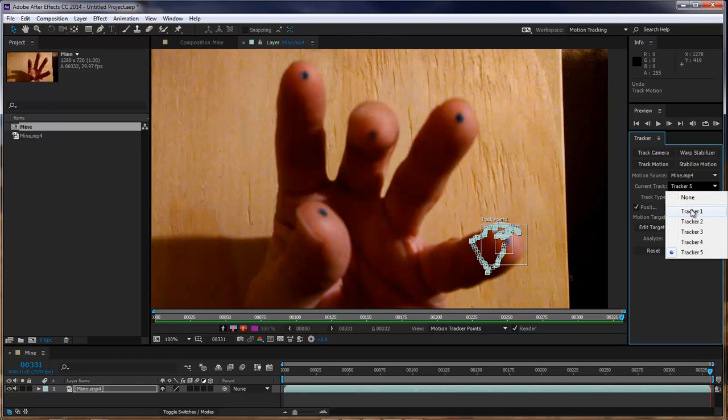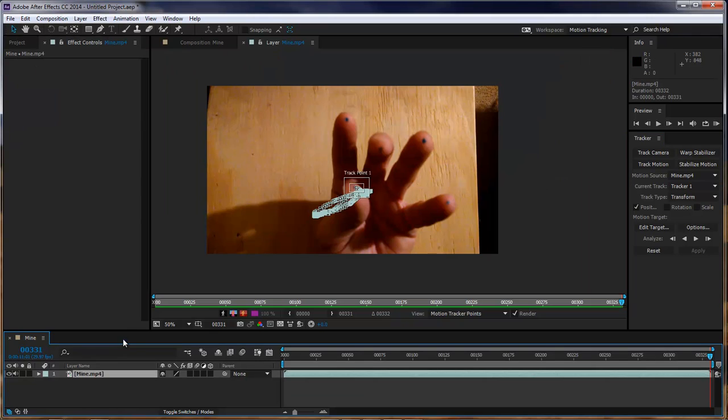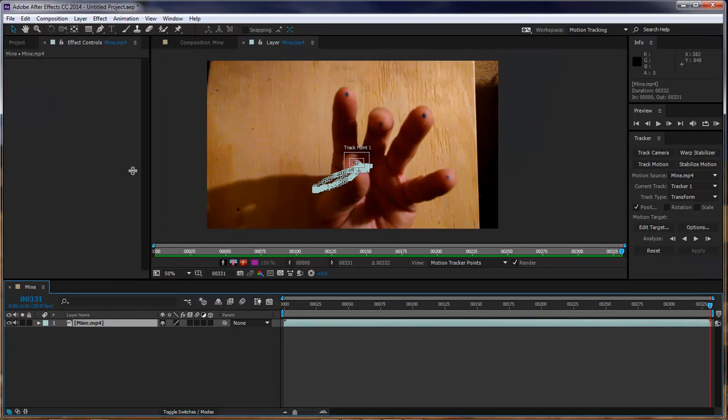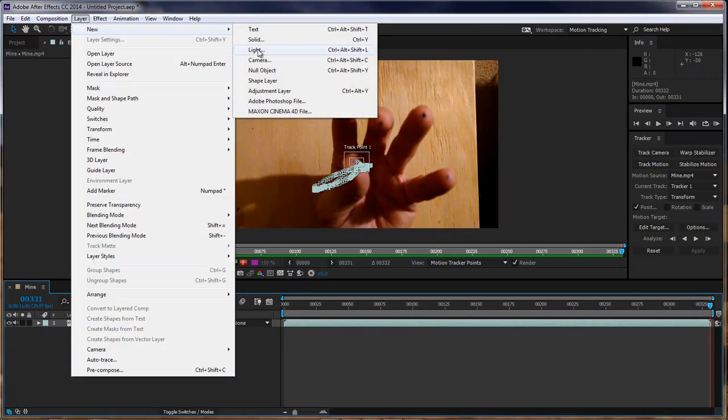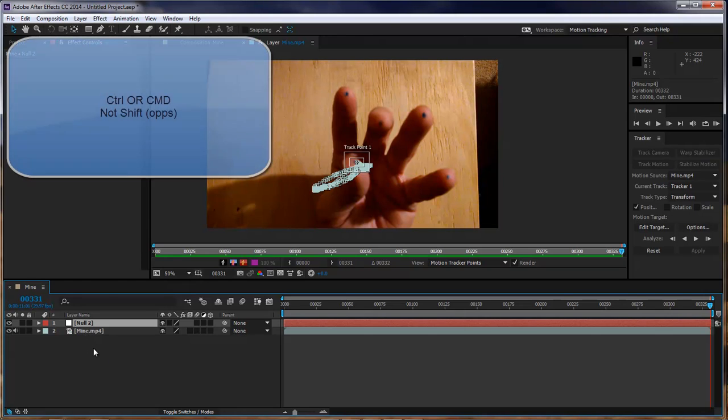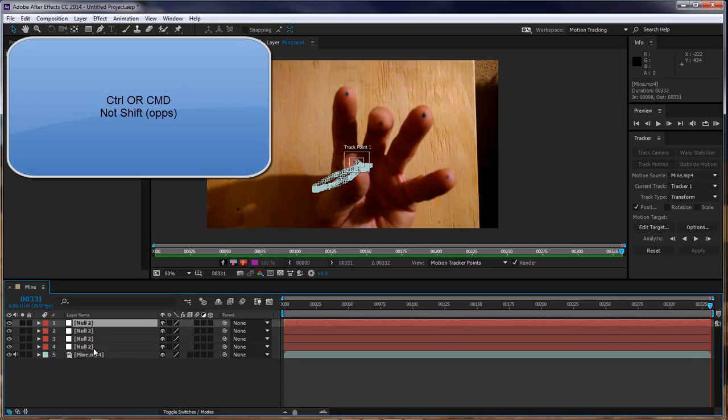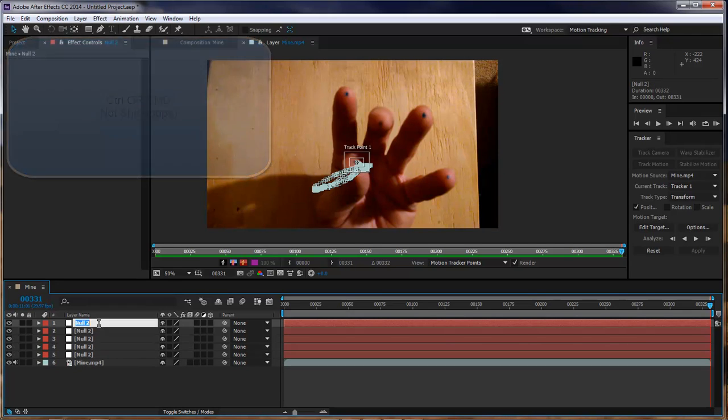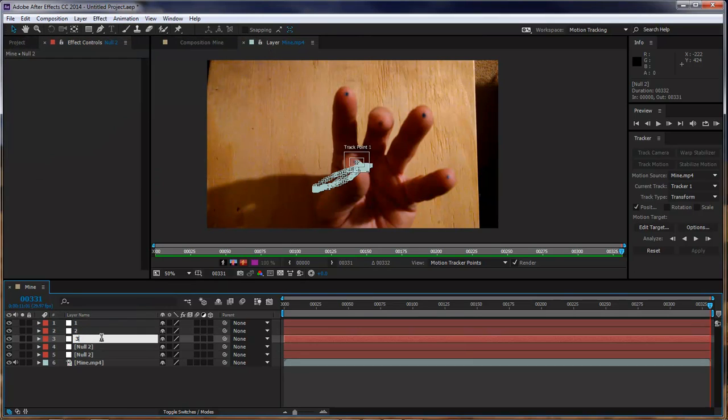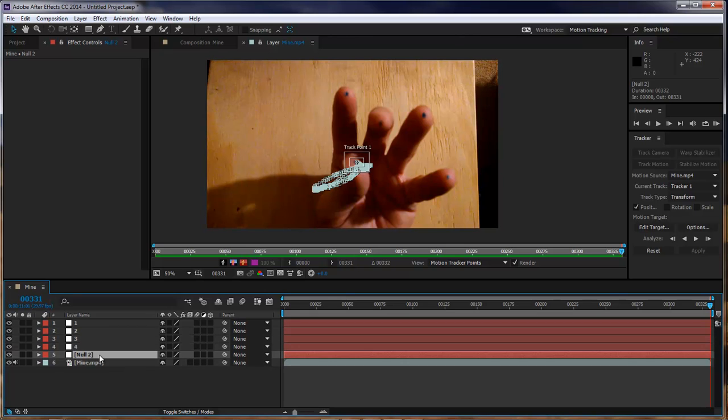Come back over here to tracker 1. Okay, the first thing that we want to do is that we want to come up here to layer new null object. Add in our null. We want to duplicate this null five times, or four times to make it total five. So control or shift D to duplicate. That's two, three, four, and five. Right up here to the top. Hit enter. One. Second one, enter two. Third one, enter three. Fourth one, enter four. Fifth one, enter five.